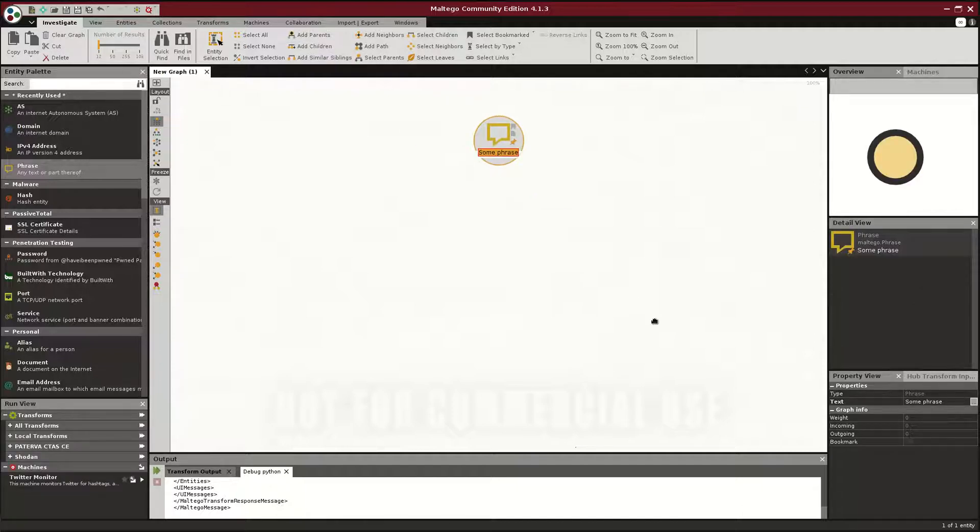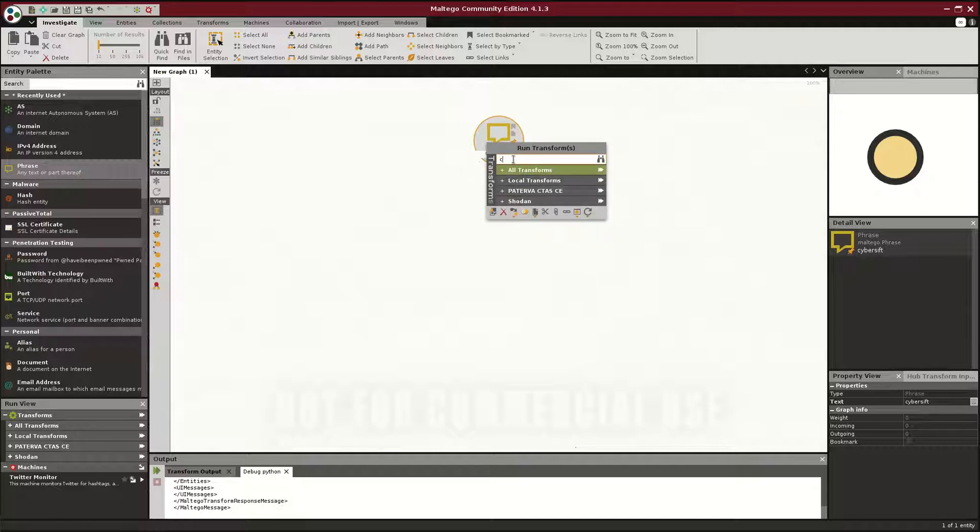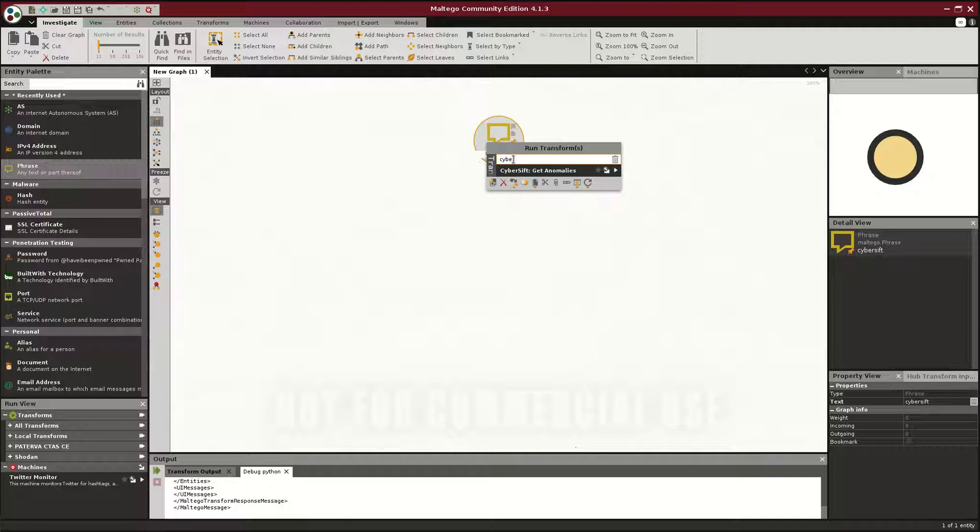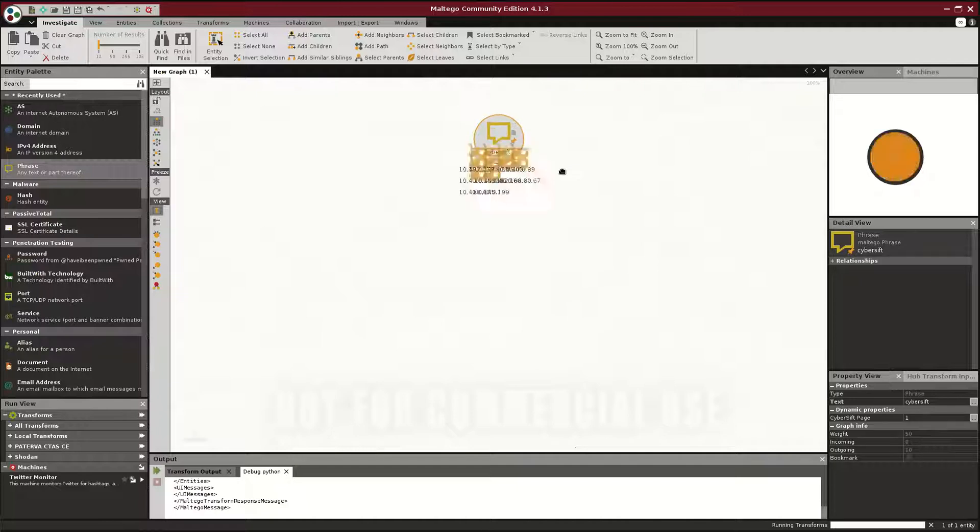So instead of some phrase, we're just going to put in a simple CyberShift, and first thing that comes up, right-click, let's put in CyberShift so that we don't need to go through all the transforms, and we're going to get the anomalies. And get the anomalies means, show me all my internal clients that CyberShift thinks display anomalous behavior.